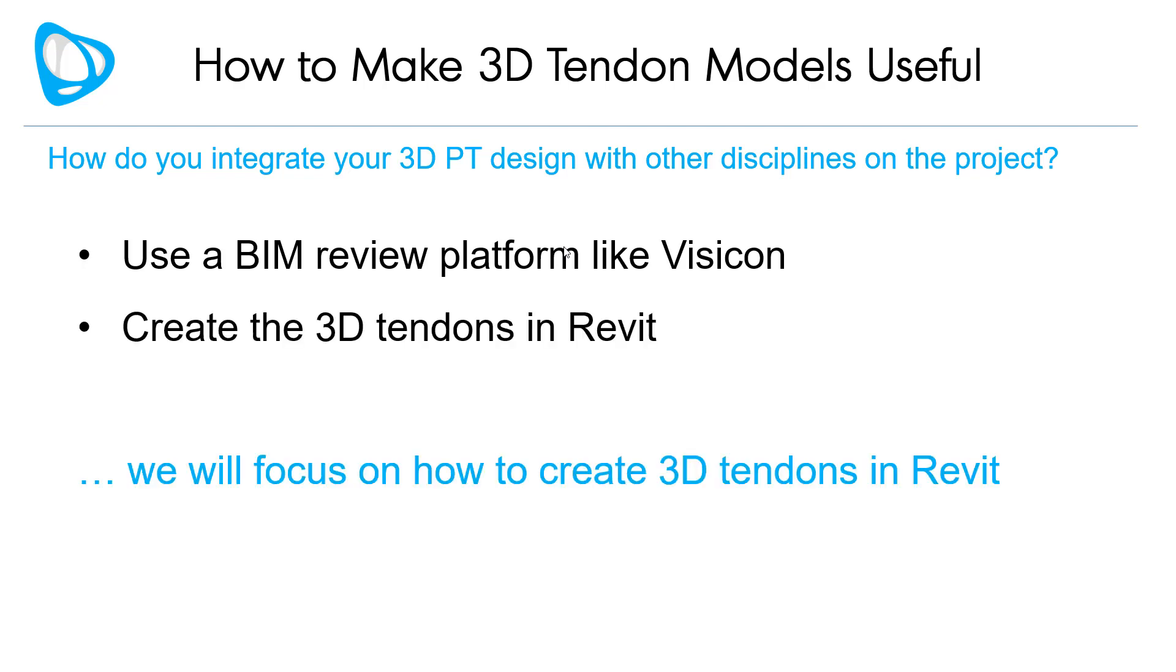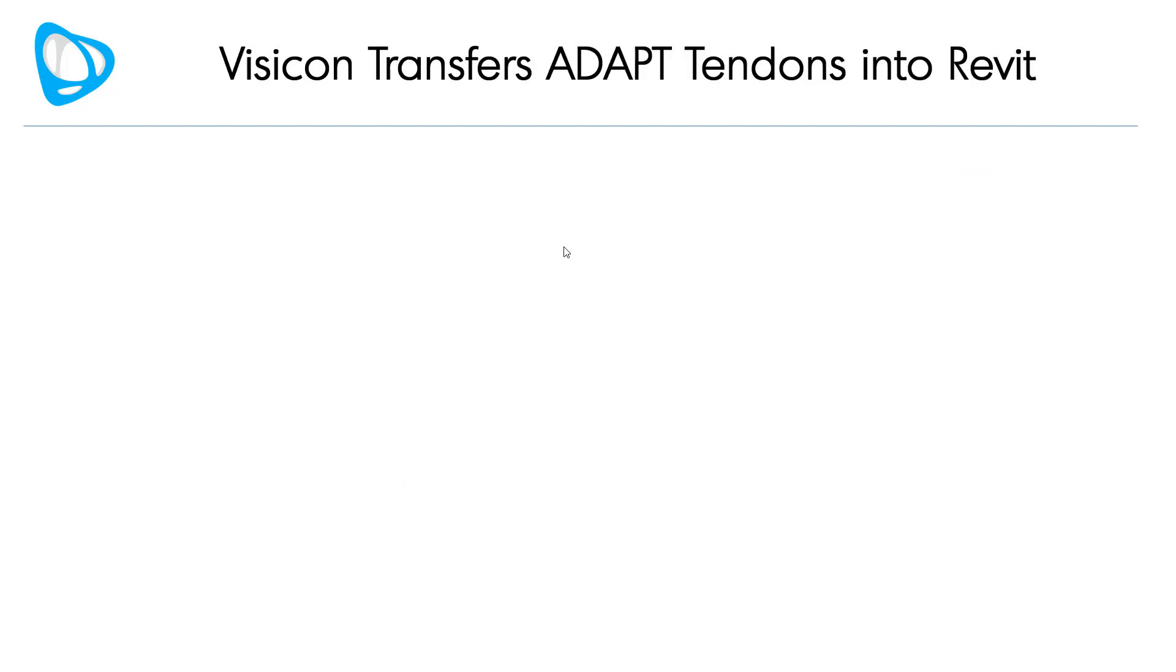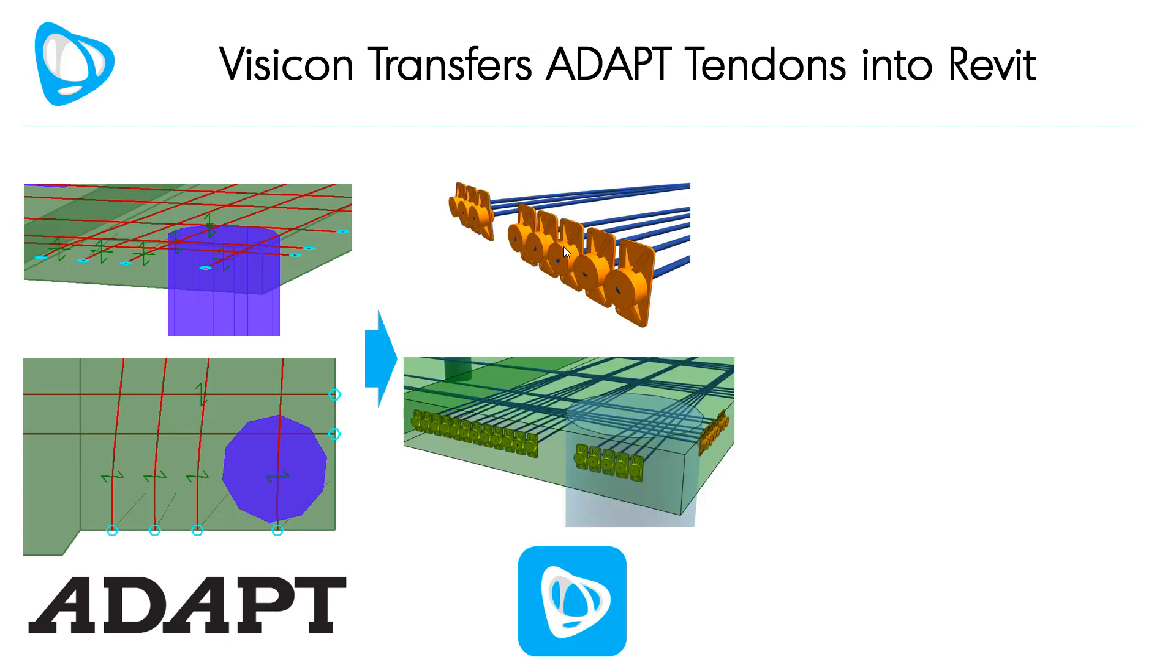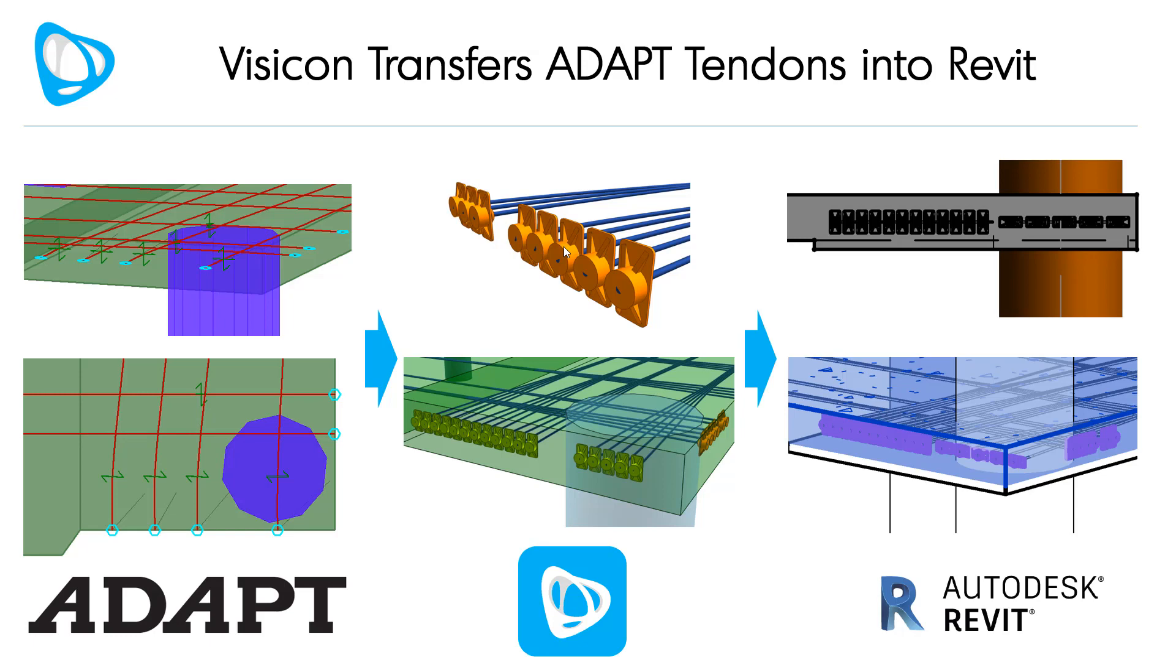In this video, we will focus on how to create 3D tendons in Revit. We'll show how Visicon transfers ADAPT tendon information to Revit. We start with any ADAPT builder design file, review the tendons in Visicon and make any necessary adjustments, and then import them into Revit using the Visicon plugin.